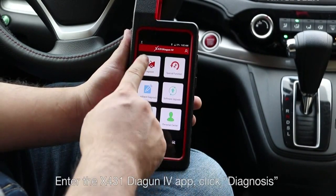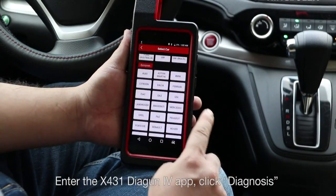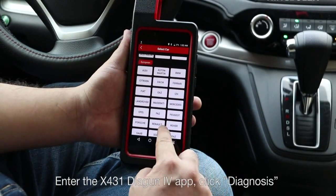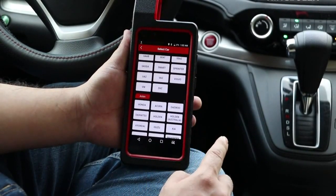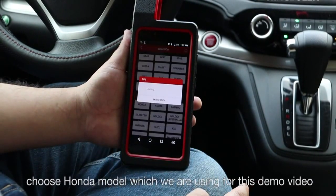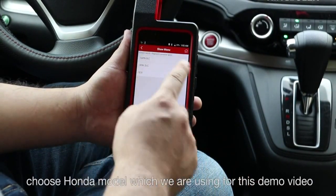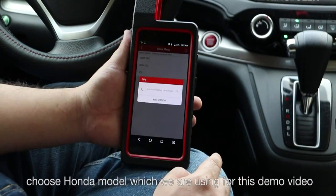Enter the X431 Diagon 4 app and click Diagnosis. Then choose the Honda model, which we are using for this demonstration.